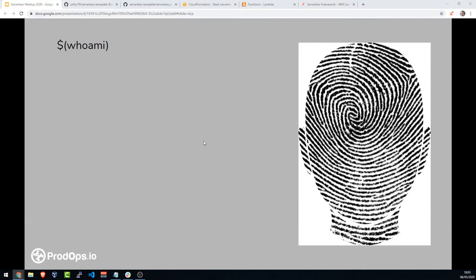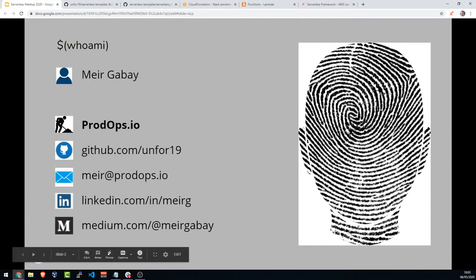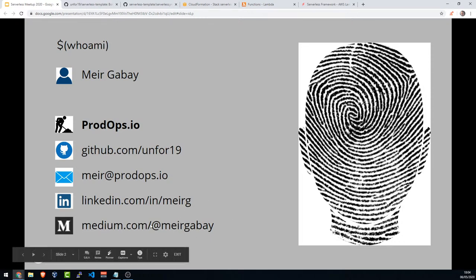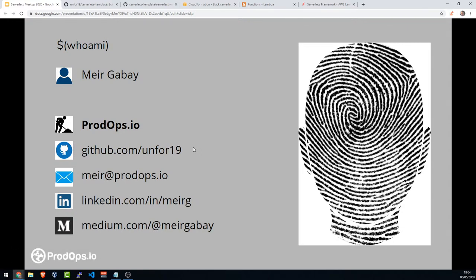So who am I? My name is Meir Gabay. I work at PodOps.io. You can reach out to me at my work email or on LinkedIn with a direct message and see my GitHub repositories and read my blog posts at Medium. I'm a DevOps consultant, and I mainly work with serverless framework and serverless architecture, and also Kubernetes, though it's not related to this meetup.